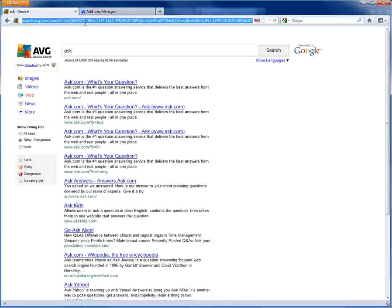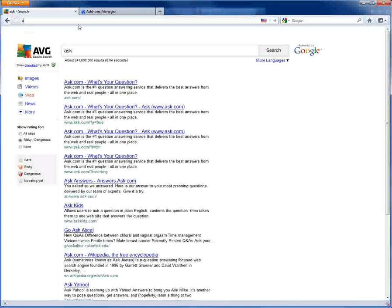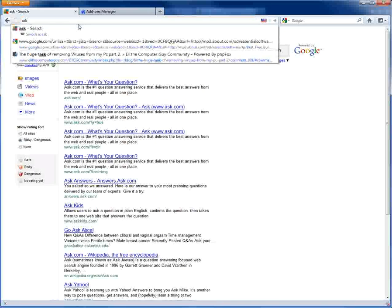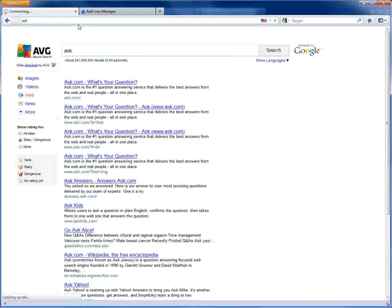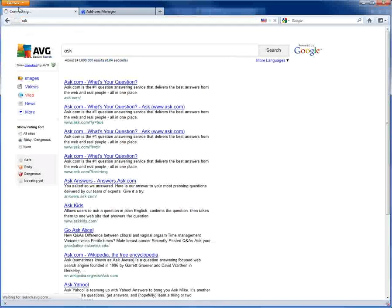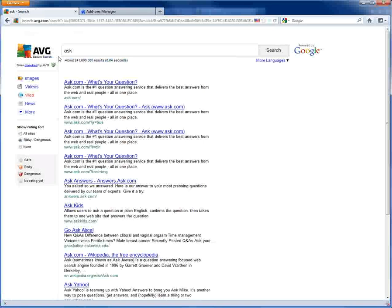But if you search through here, let me do 'ask'. See, it actually slows down your browser a bit as well. It's still there, so that's quite an annoyance.